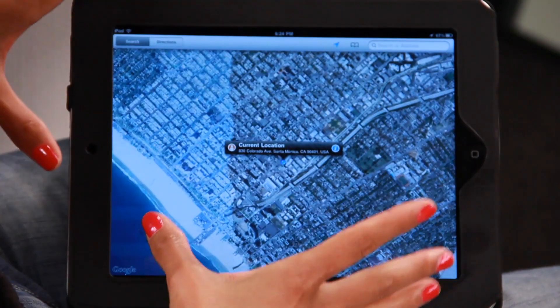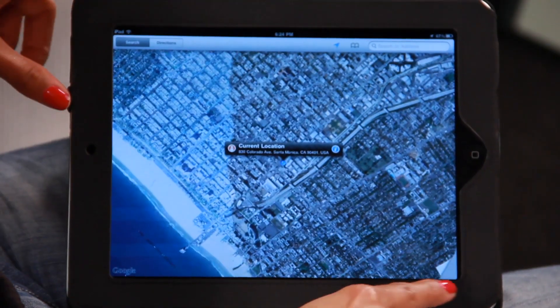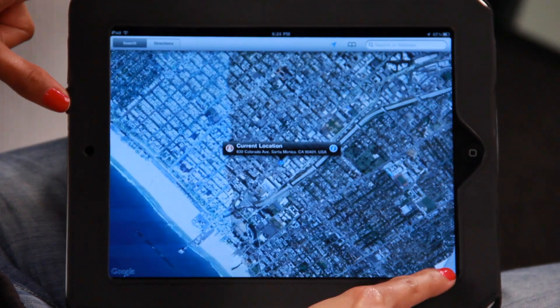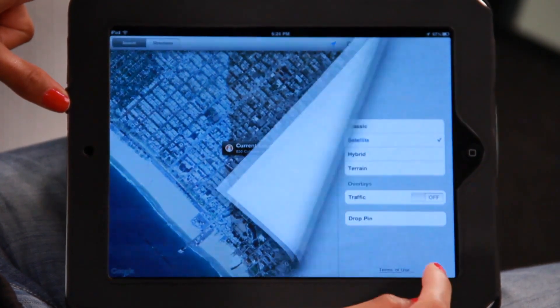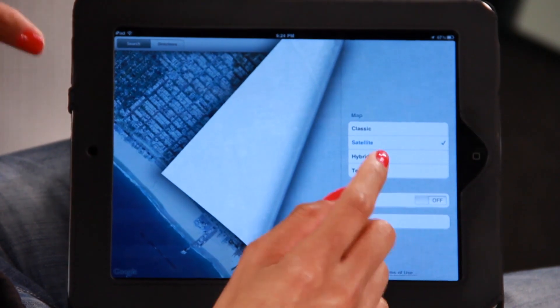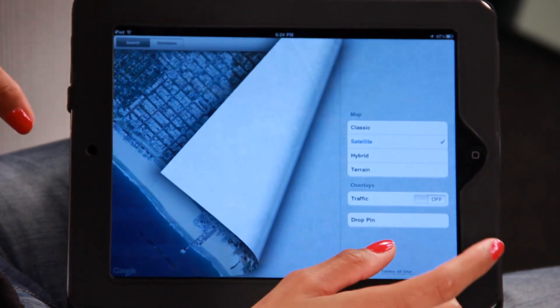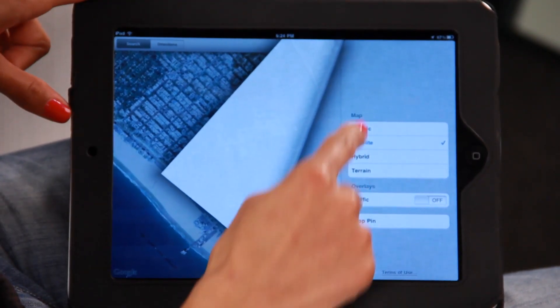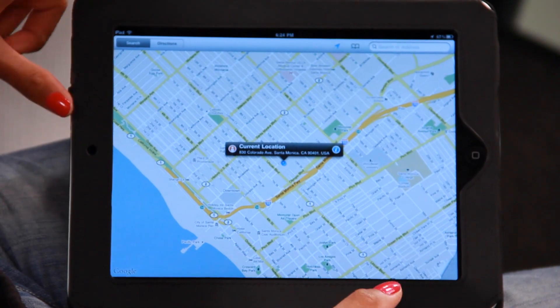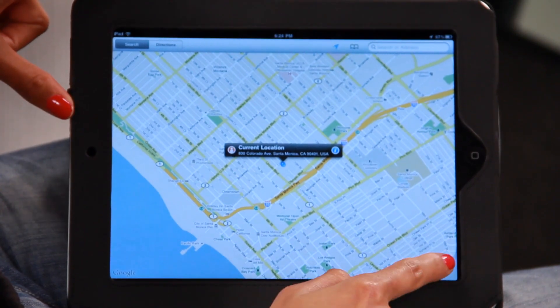The other cool thing you can do, if you don't really like the look of this map, you'll see a little bookmark on the bottom right-hand corner of your iPad. Once you tap that, you can choose different types of maps to look at. So let's try the classic — there's the classic map.